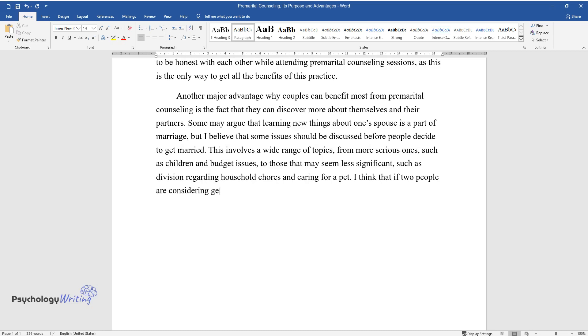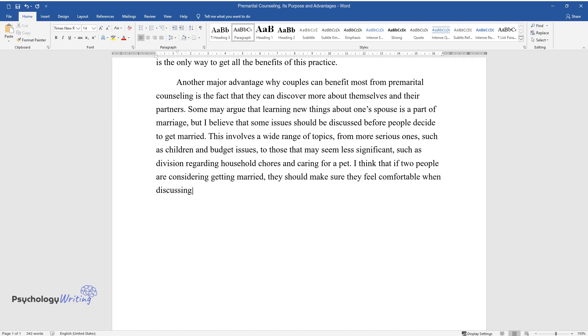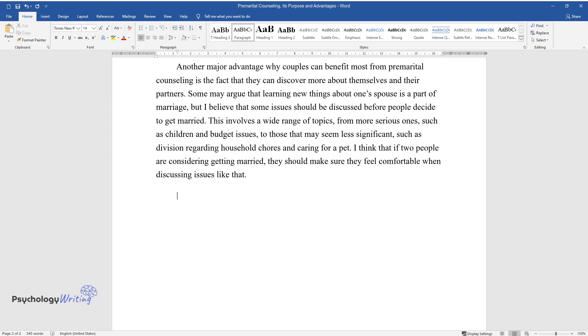I think that if two people are considering getting married, they should make sure they feel comfortable when discussing issues like that.